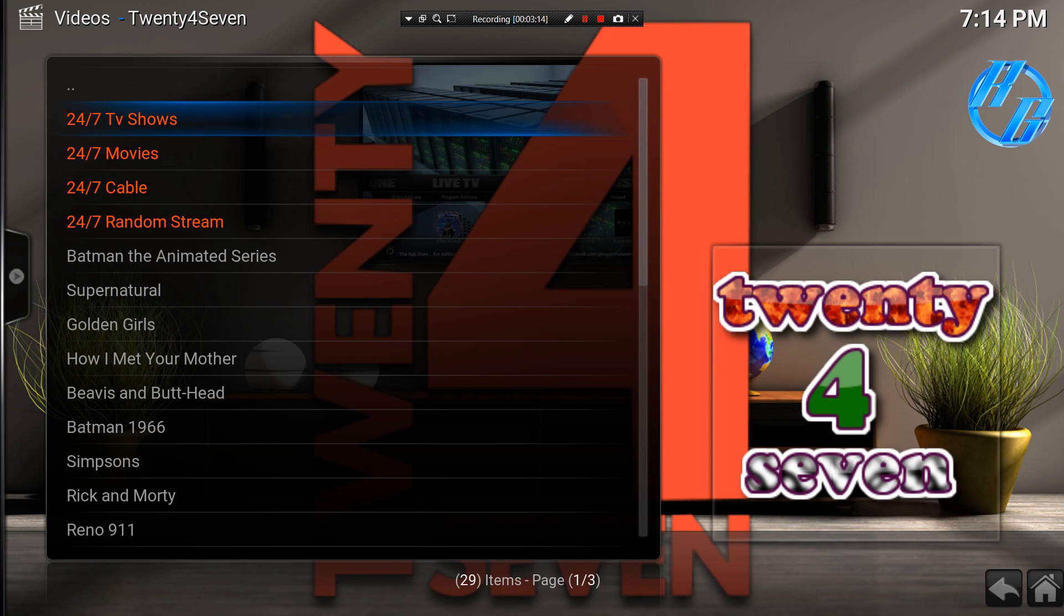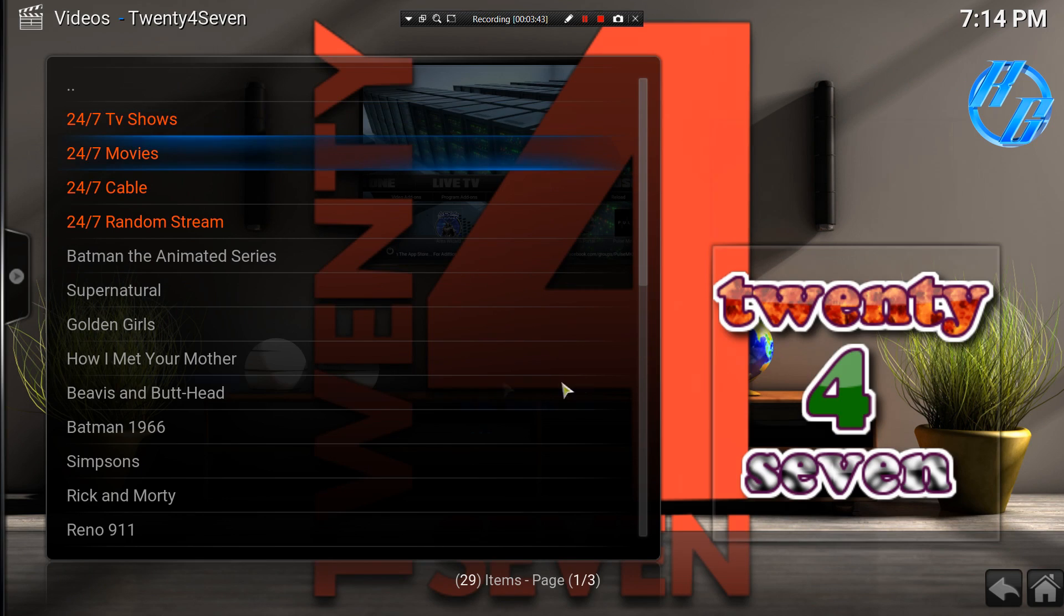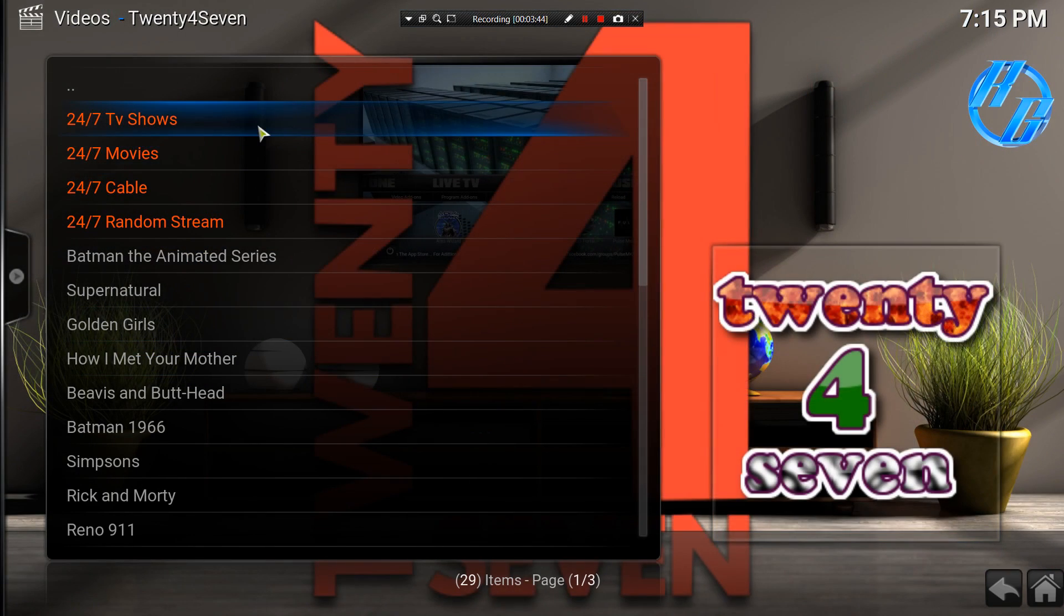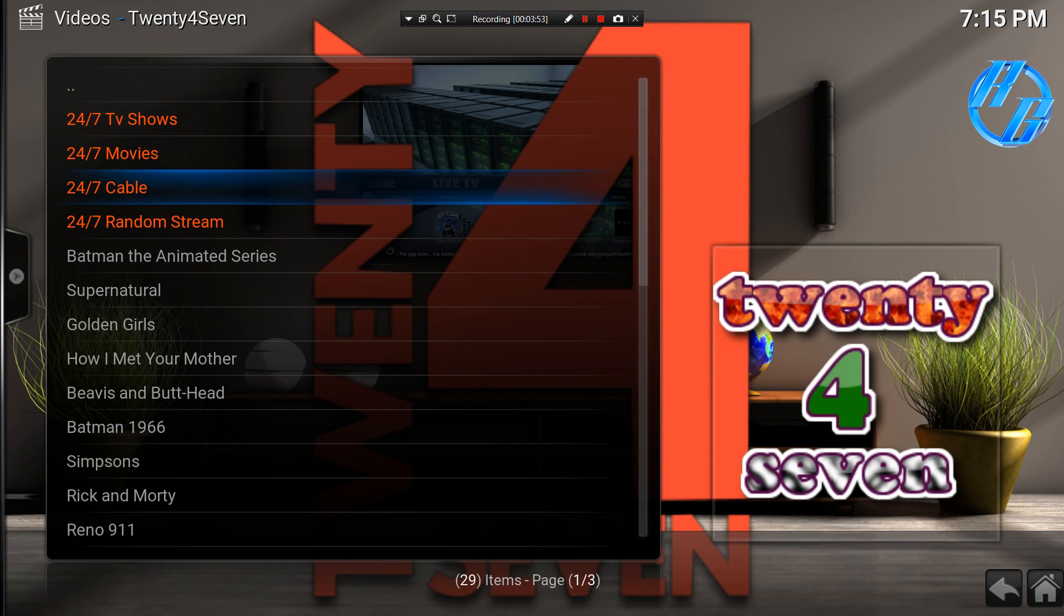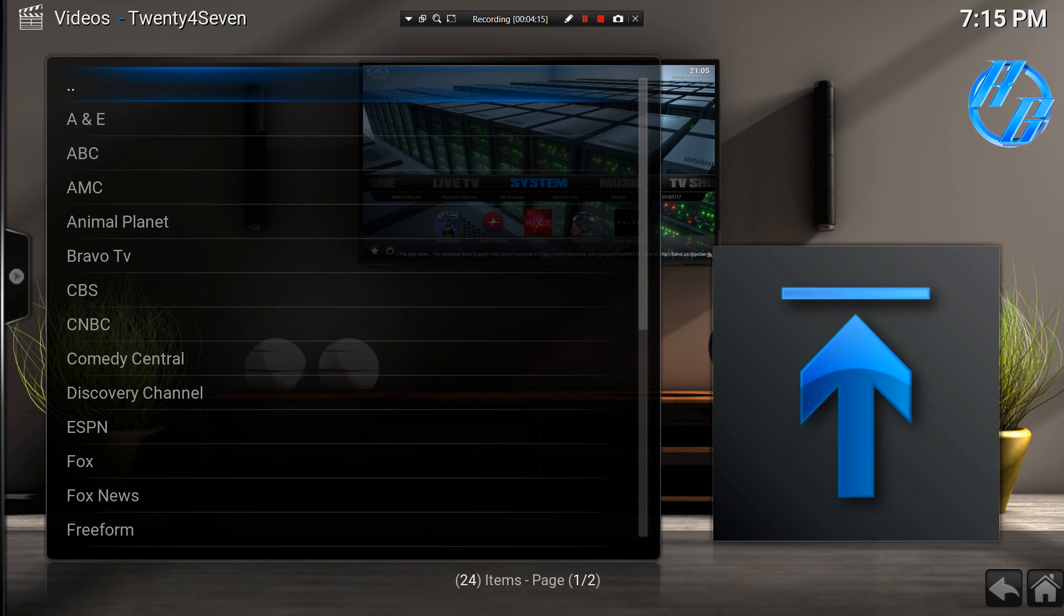So here's the top menu. 24/7, we have TV shows, movies, cable, and not sure why but random stream. So this is the main reason why I use it, 24/7 cable. So let's go ahead and go into it. If you guys install it you can go ahead and check everything else.